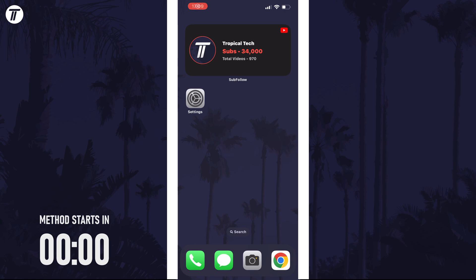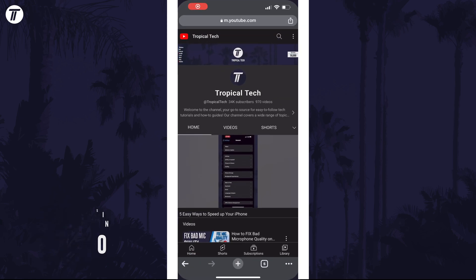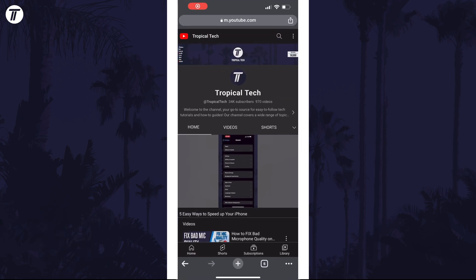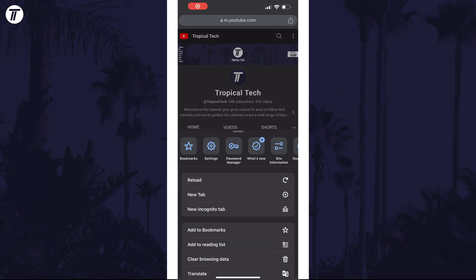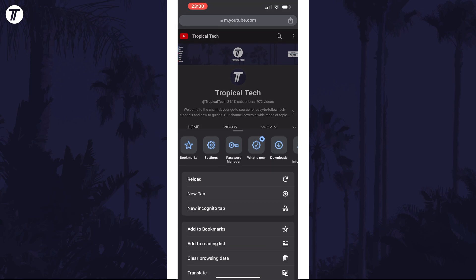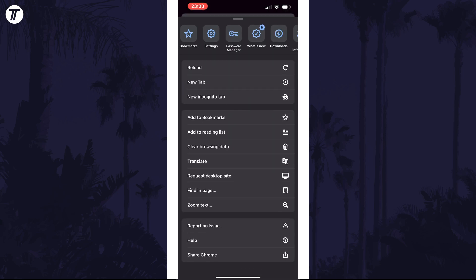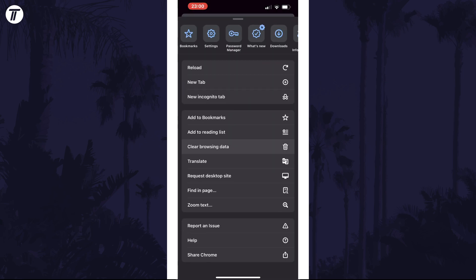To clear cache in Chrome, open Chrome and then tap on the three dots icon in the bottom right, and then choose the option called Clear Browsing Data on the list.